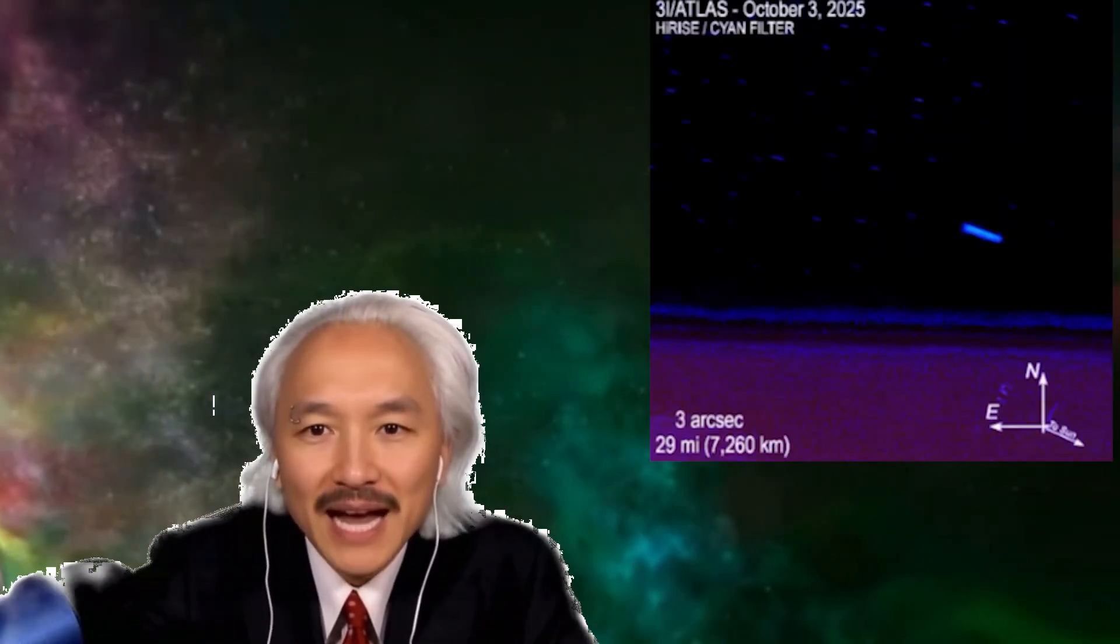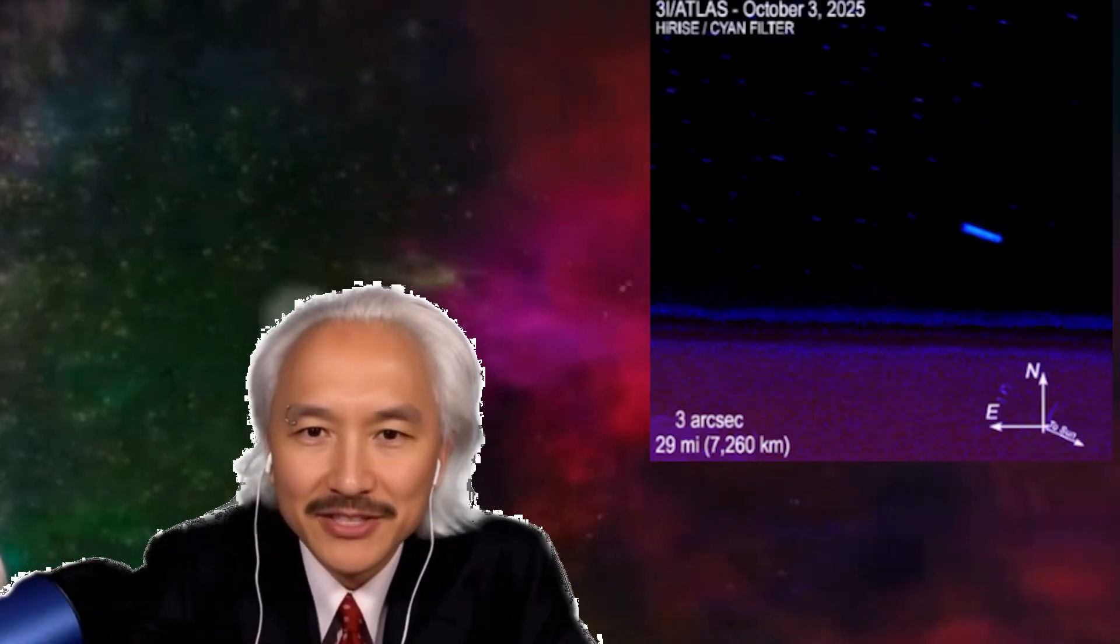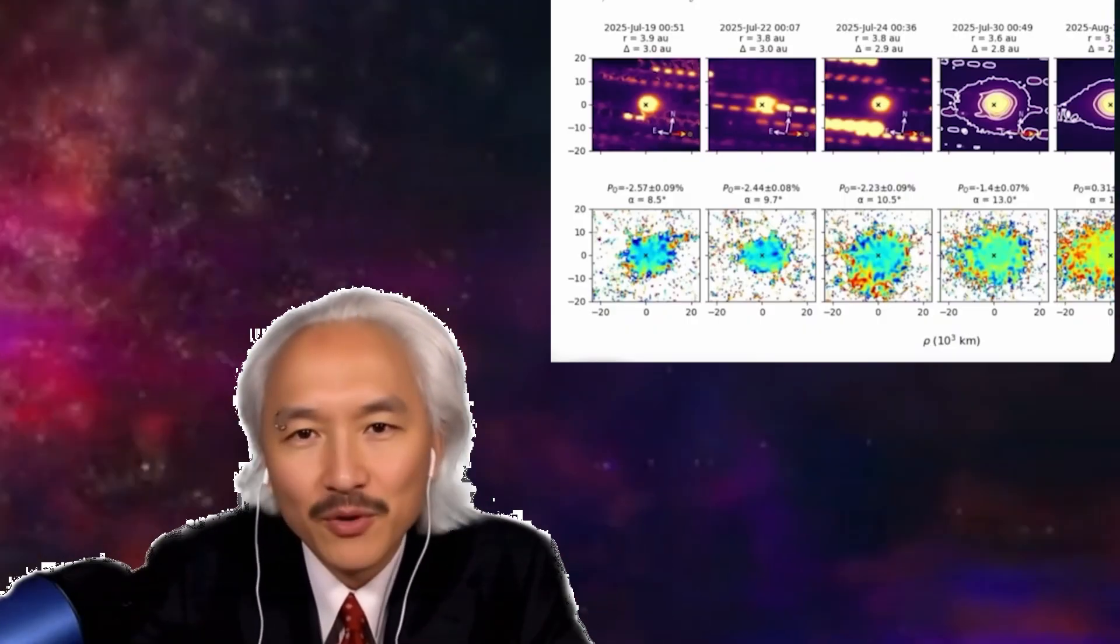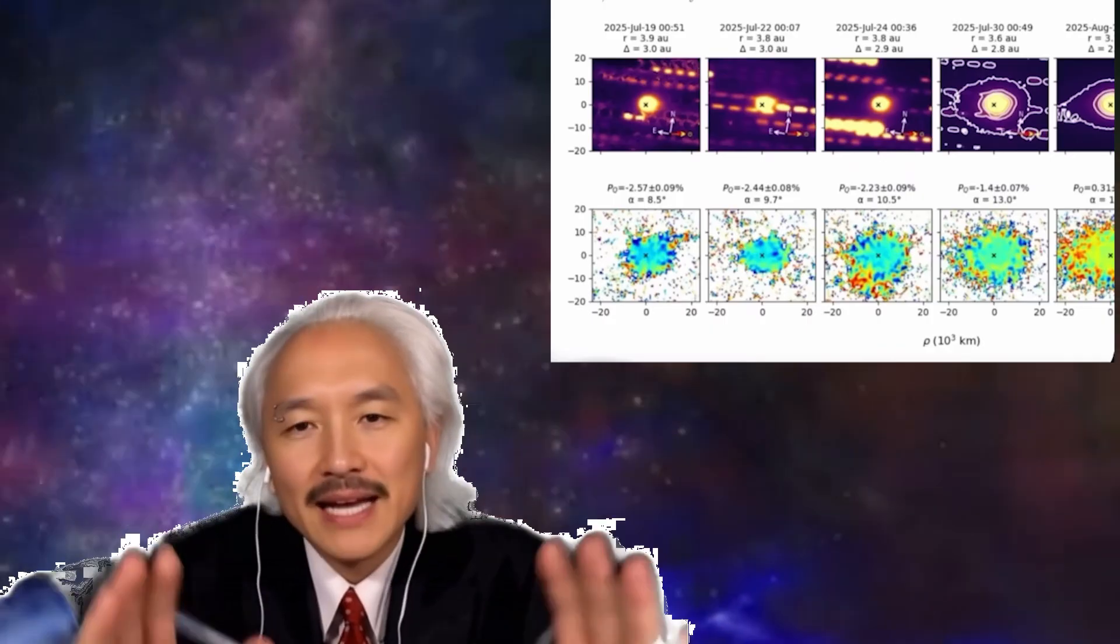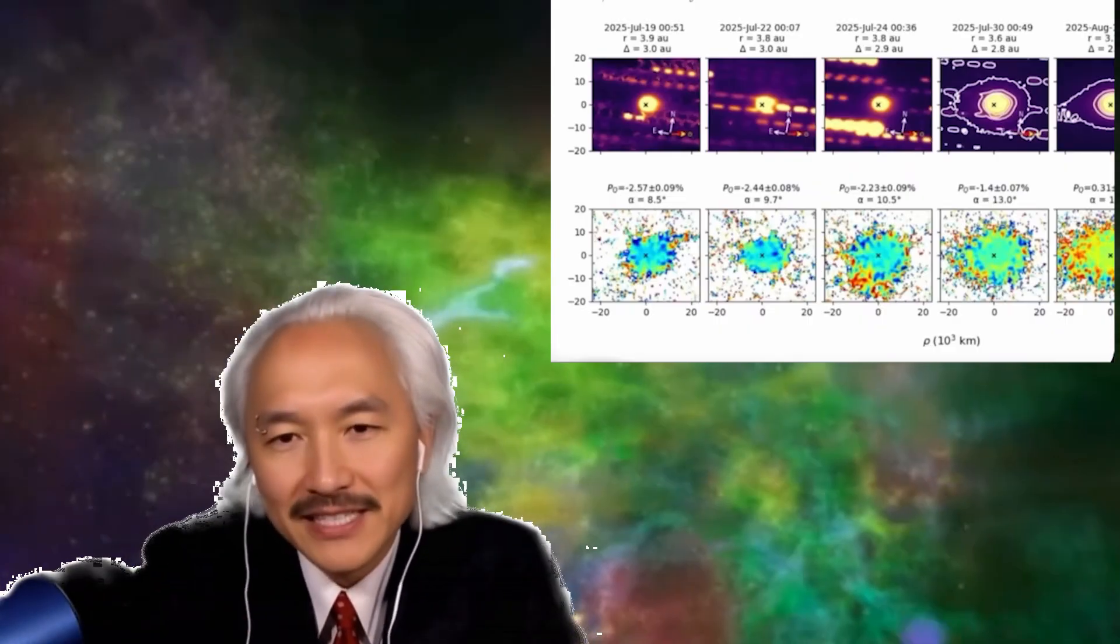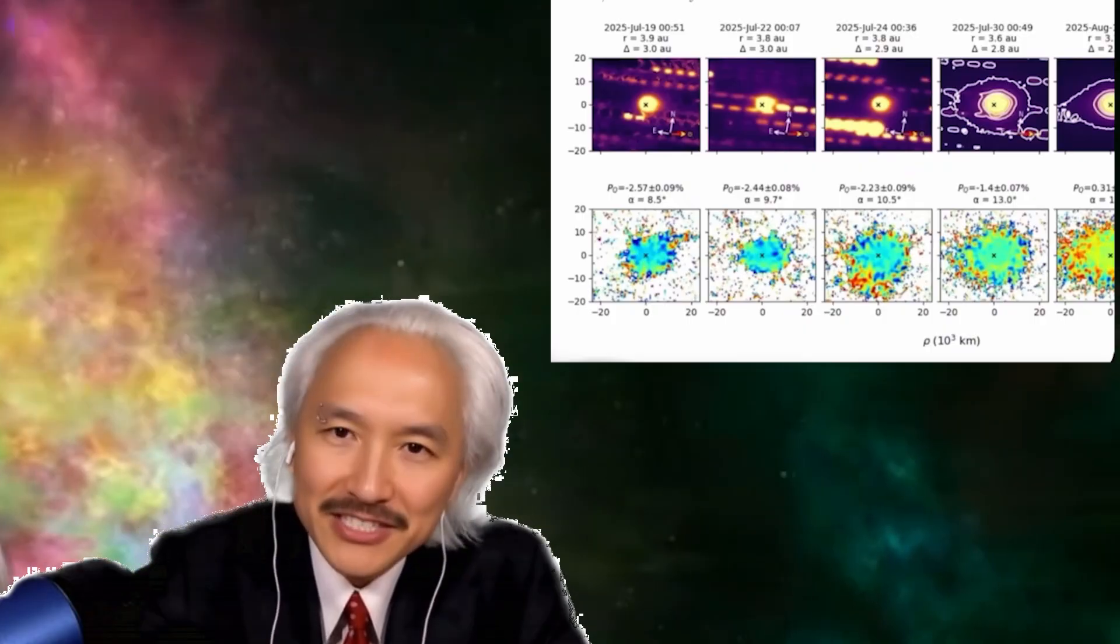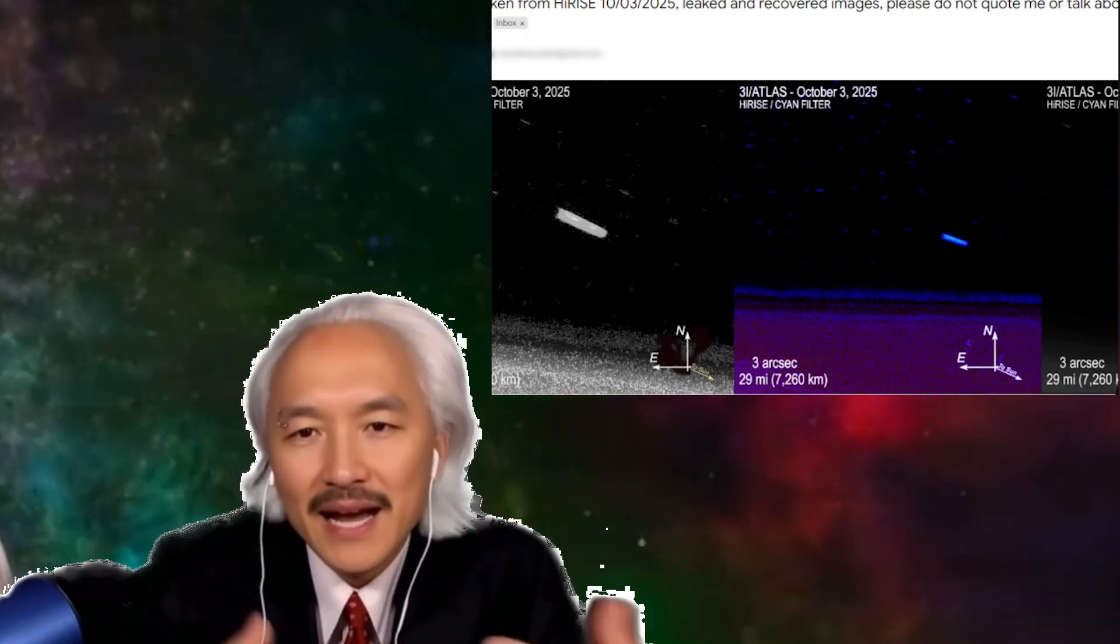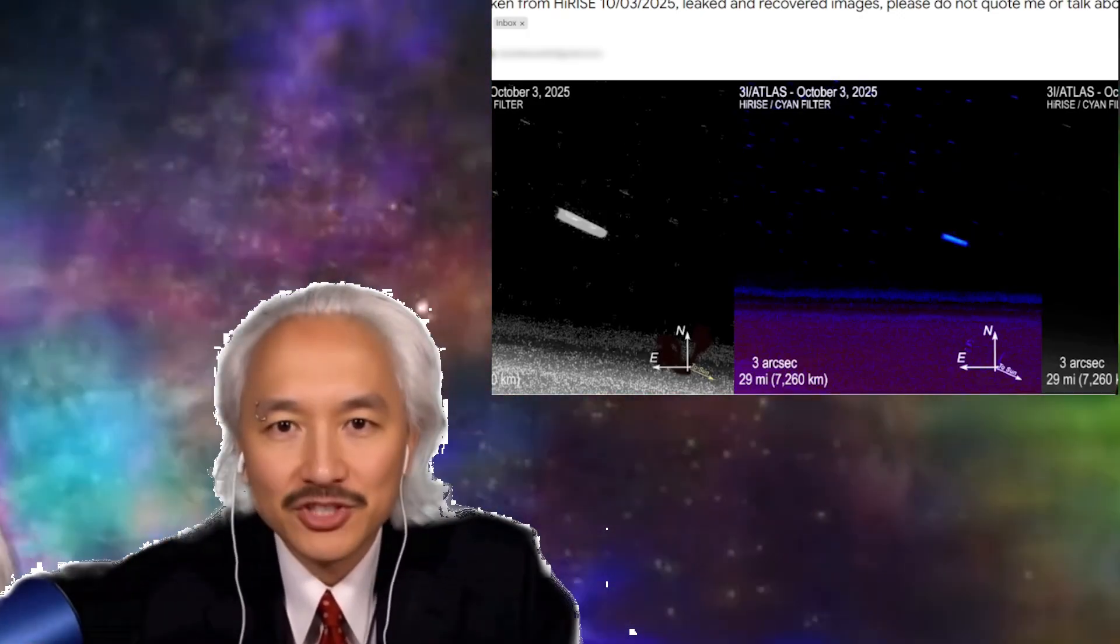This interstellar object made a close pass with Mars now on October 2nd and 3rd, from the 2nd to the 3rd of October 2025. And there was a probe orbiting Mars called the Mars Reconnaissance Orbiter, and it has an instrument, a camera, that could take the best image of 3i Atlas. And then we would know - is it a comet? Is it a ship? Is it, in fact, a comet, as is the scientific consensus? Our chance to see it as close as possible with Hubble. And so it made the close pass with Mars, and HiRISE from NASA, which is operated by the University of Arizona, took the best image.